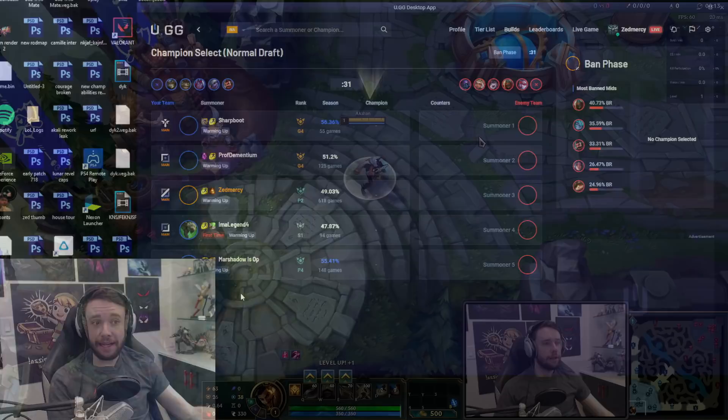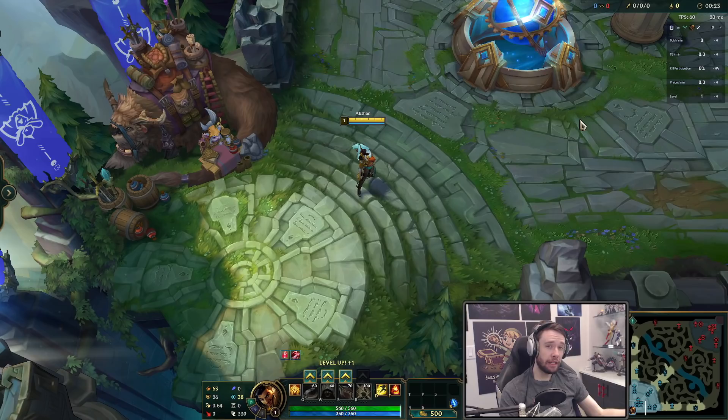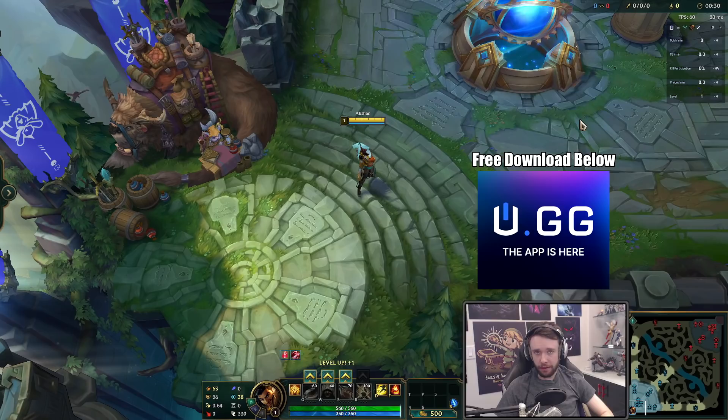And on top of that guys they also have at the top right in game this little stats window that'll kind of give you an idea as to how well you're performing. You know your gold per minute, your participation, your vision per minute, your level, and just kind of give you an idea of what you're doing well on and what you can probably improve on. So guys the best part, this app is completely free to use. The link is down below, definitely check it out and download yourselves, try it out, see how you like it.